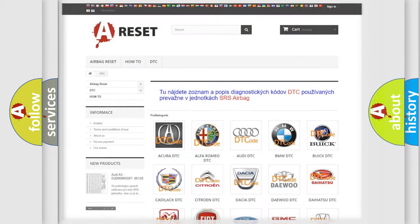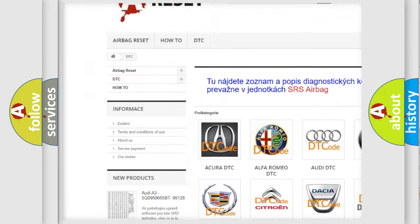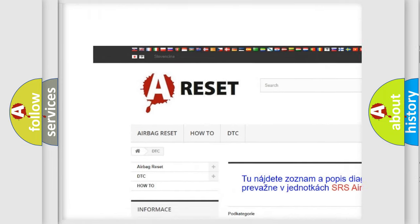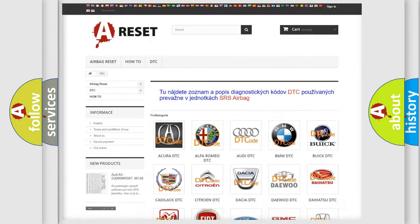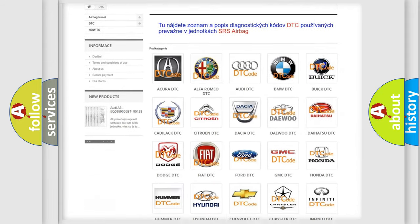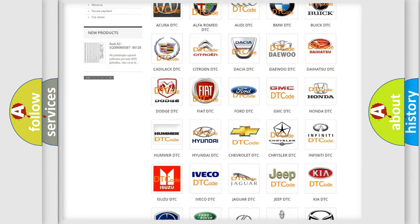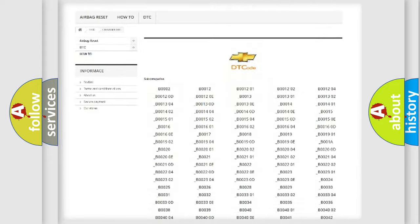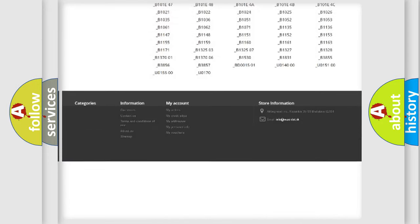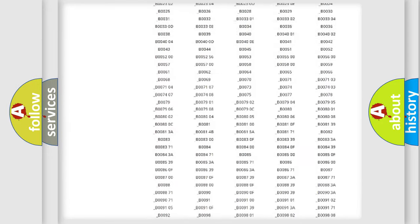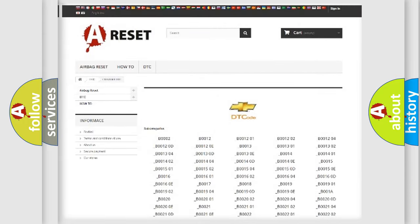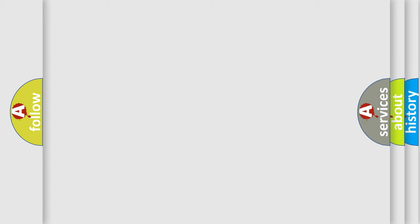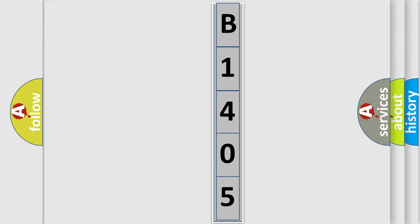Our website airbagreset.sk produces useful videos for you. You do not have to go through the OBD2 protocol anymore to know how to troubleshoot any car breakdown. You will find all the diagnostic codes that can be diagnosed in Chevrolet vehicles, plus many other useful things. The following demonstration will help you look into the world of software for car control units.